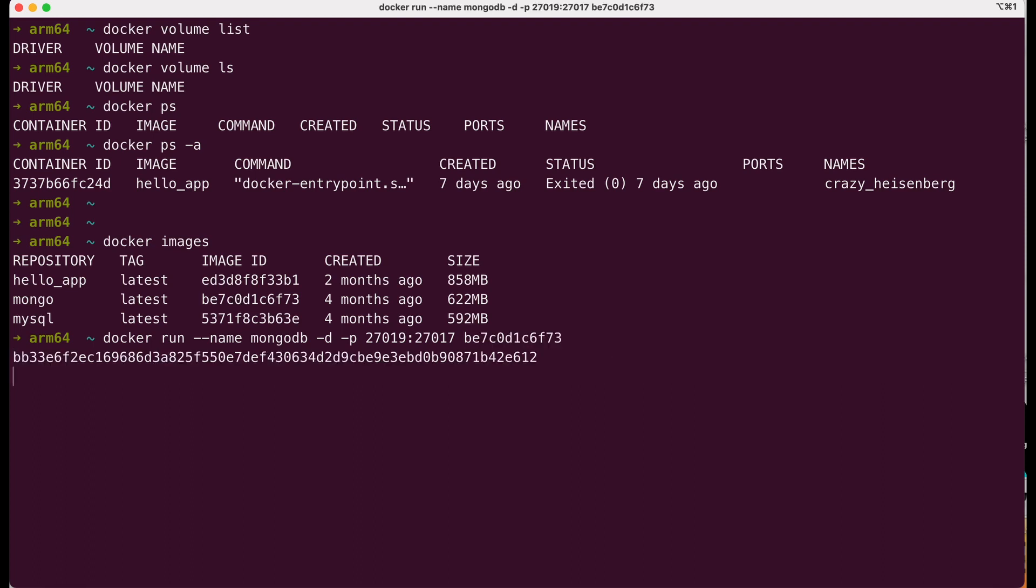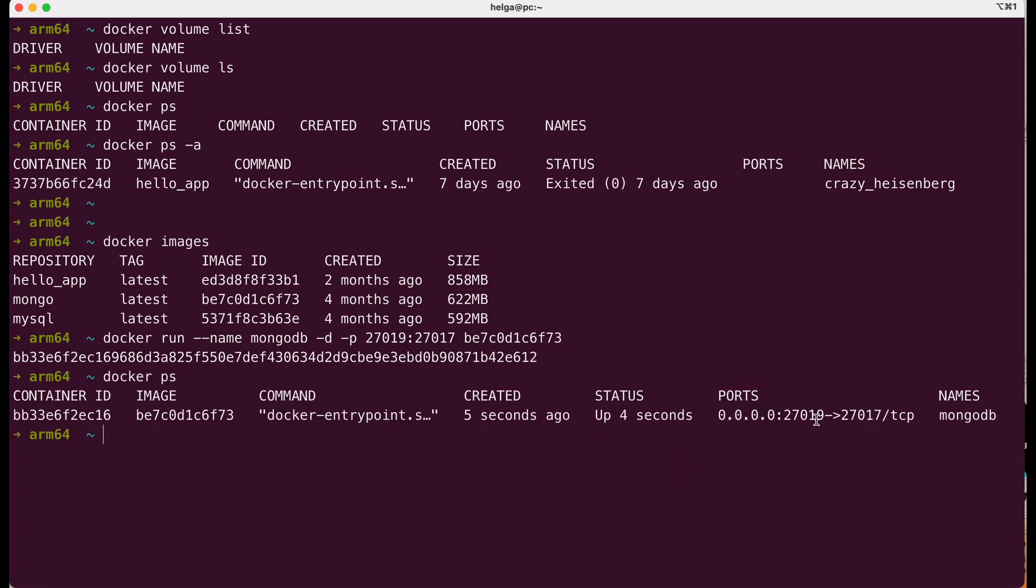When you execute this command, docker will start a new container based on the specified image. We covered this in the previous lesson. Details can be found in the video link above. Now, the docker ps command shows our running container.